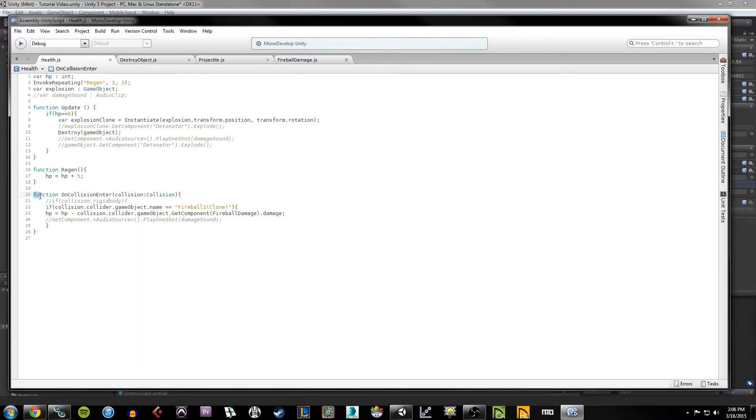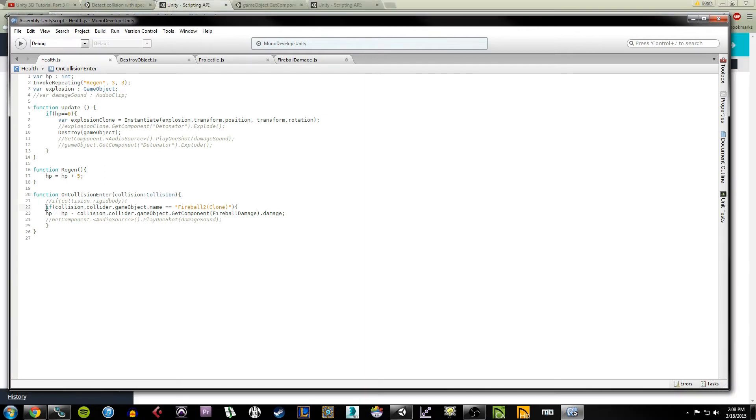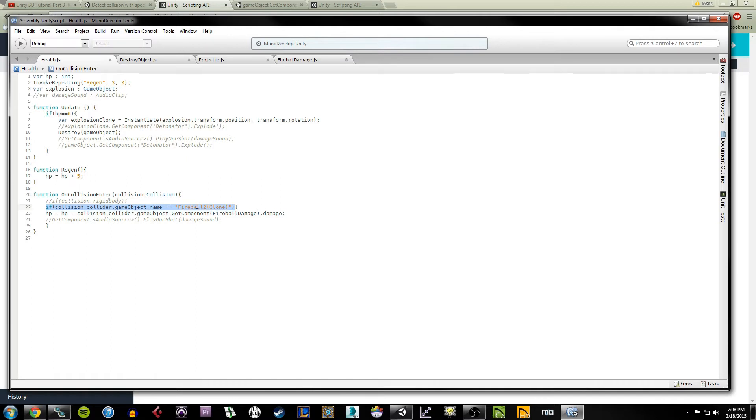The last thing we have here on line 20 is another collision function, it's part of the Unity API, the OnCollisionEnter. So this function is determining when this cube is being collided with by another object. So what this line here is saying is if the fireball object is what is hitting the collider, then we're going to do something. We're going to subtract so much health from the object.